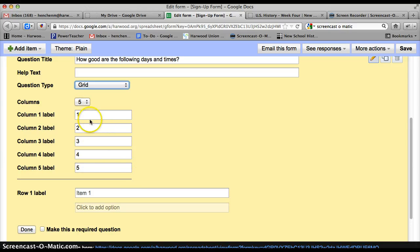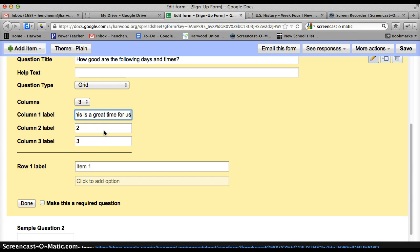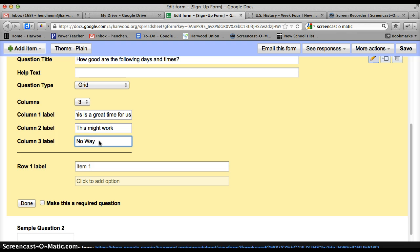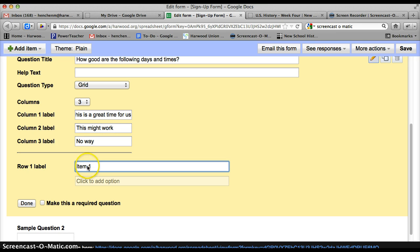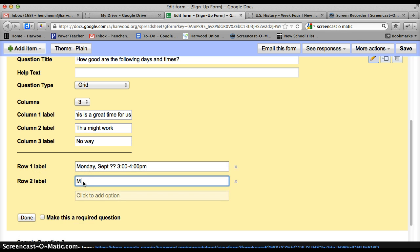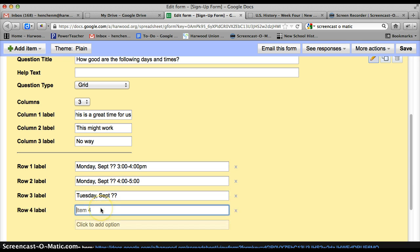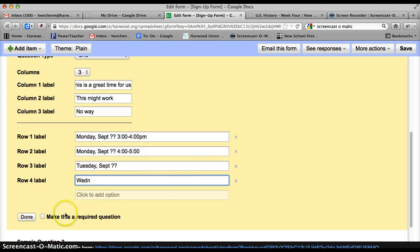And so you can label the columns and the rows. So this one, I would probably do just three: this is a great time for me or for us, this might work, or no way. And then for, this is where I put the dates. So I would say Monday, September, whatever it is from 3 o'clock to 4 o'clock. Monday, September, 4 o'clock to 5 o'clock, Tuesday, September, you get the drift, Wednesday. So you get the idea. And then I would click done.